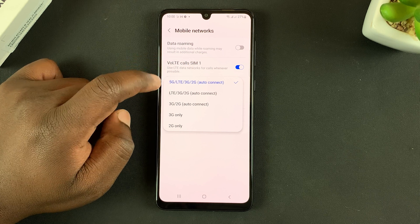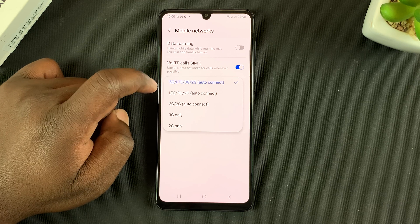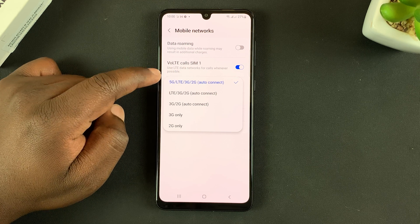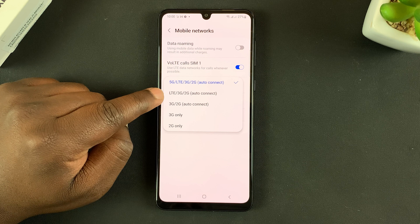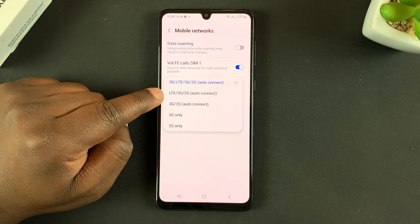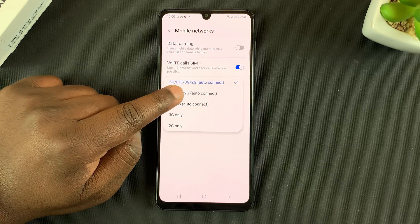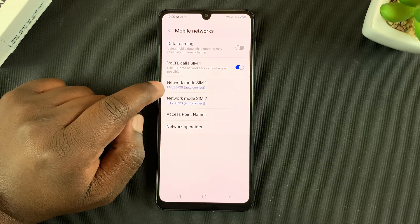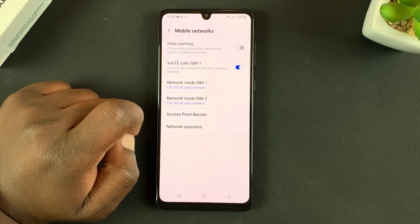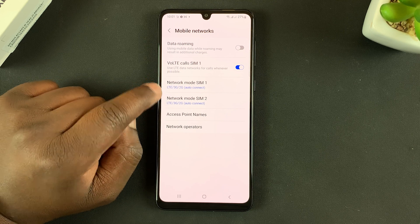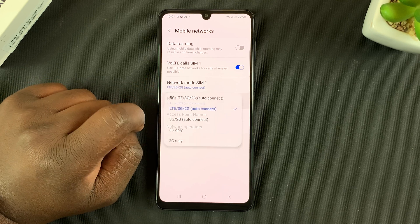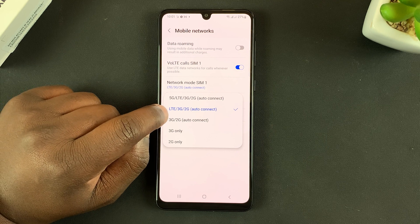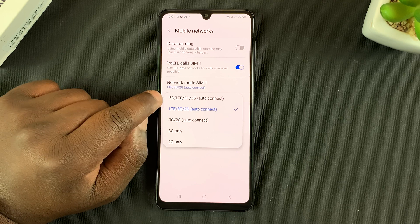Go to SIM 1. By default, I have 5G/4G (LTE)/3G/2G auto connect, which means it's going to be searching and connecting to whatever's available. To make sure it only searches for 4G, select the second option which only includes LTE, 3G, and 2G. You can do the same for SIM 2 if you have a dual SIM — make sure the option without 5G is selected.